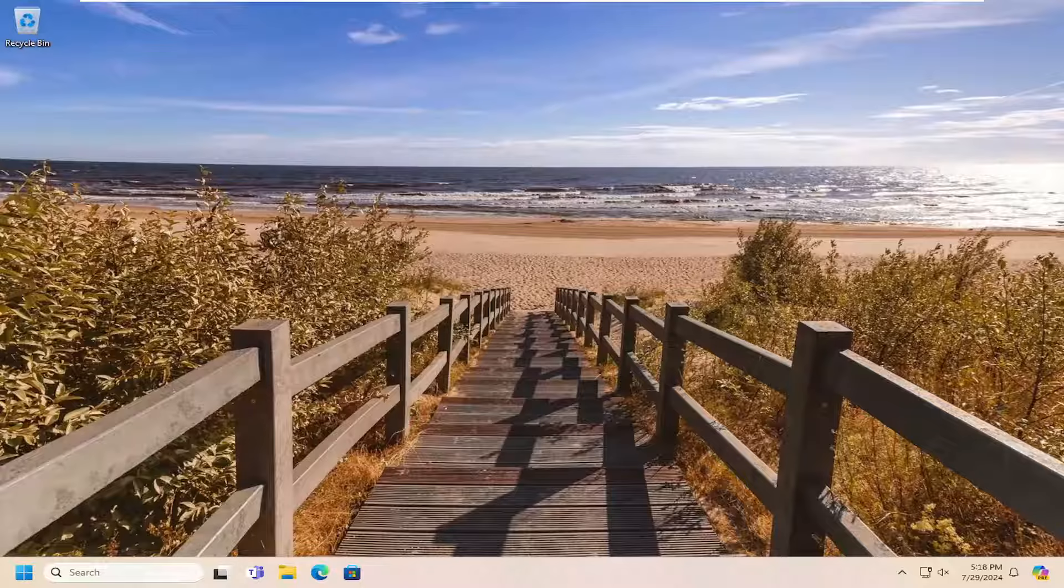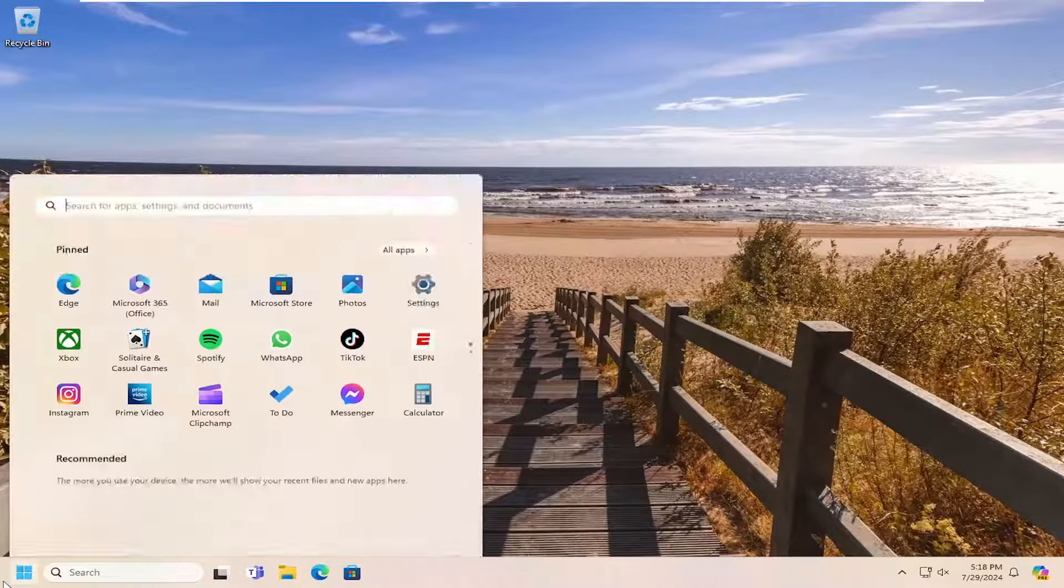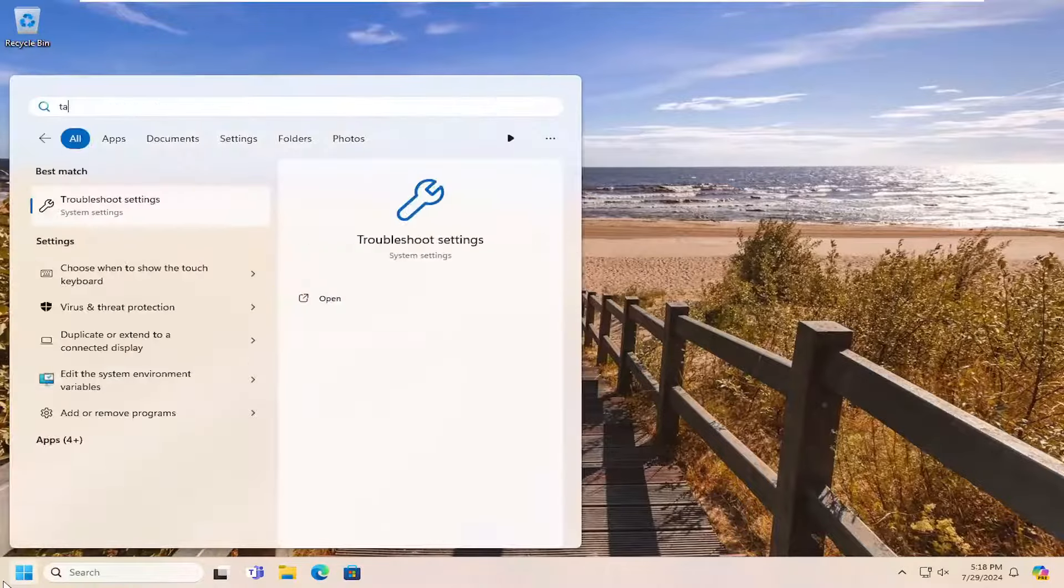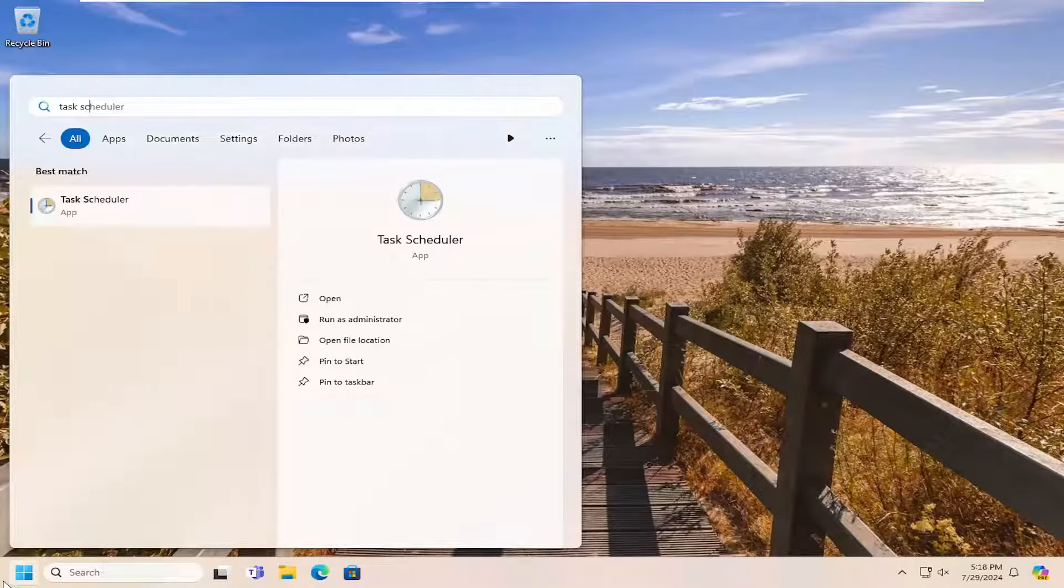So this will hopefully be a pretty straightforward process here guys. And without further ado, let's go ahead and jump right into it. So all you have to do is open up the search menu, search for Task Scheduler.